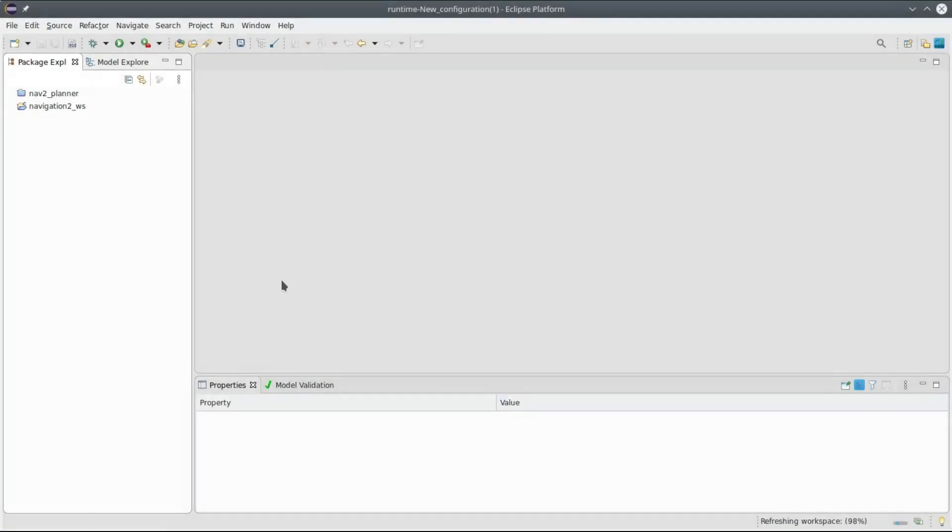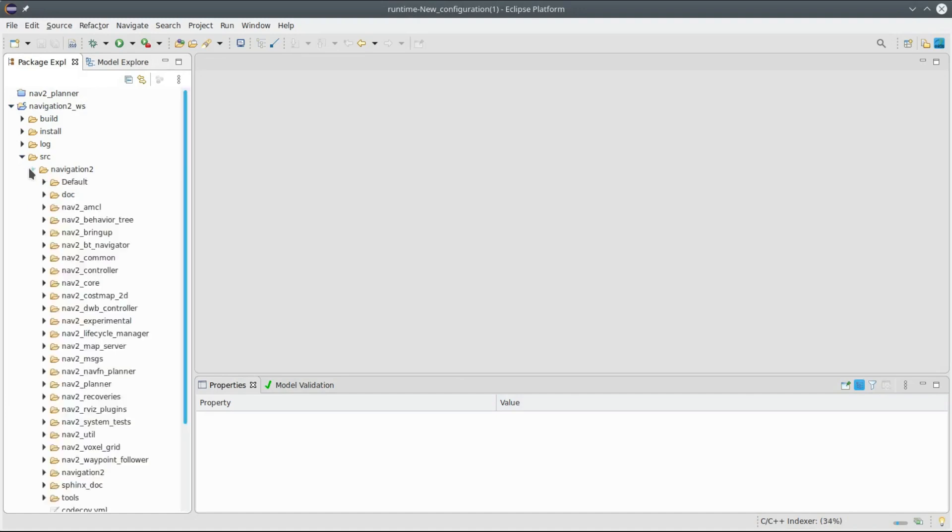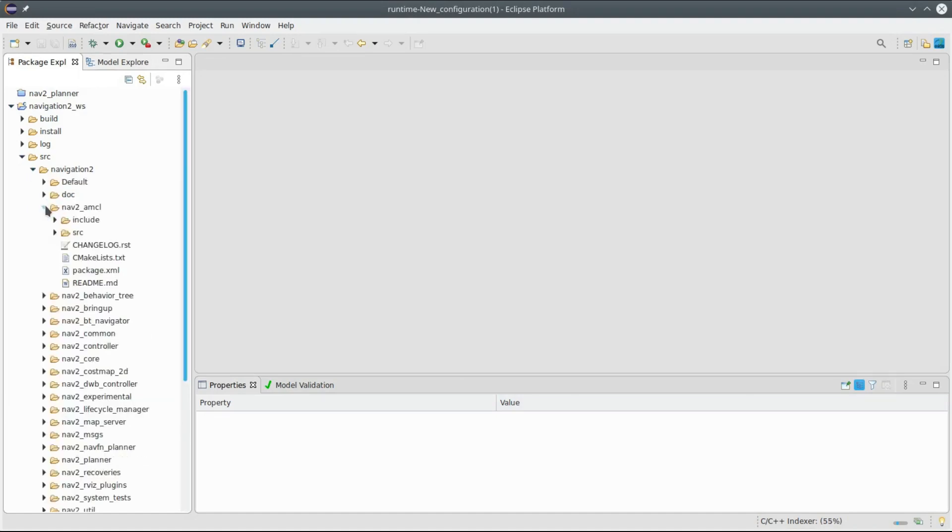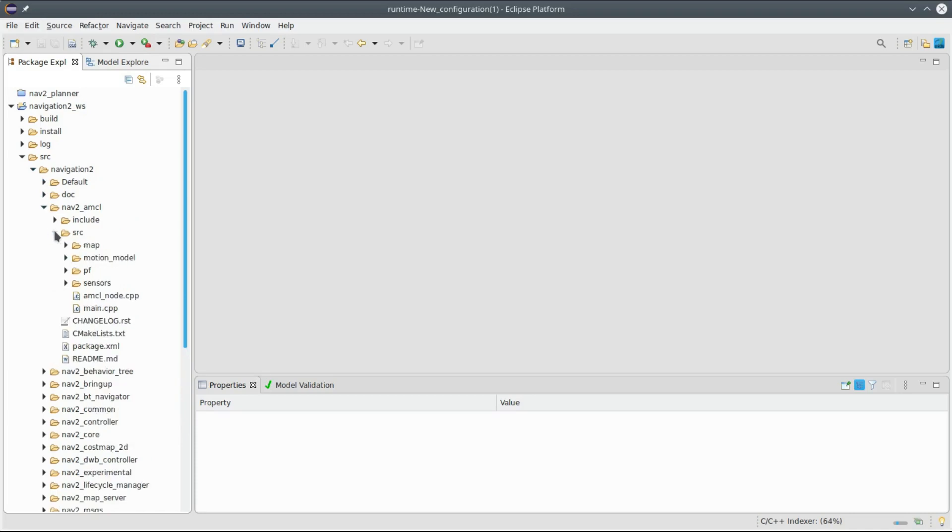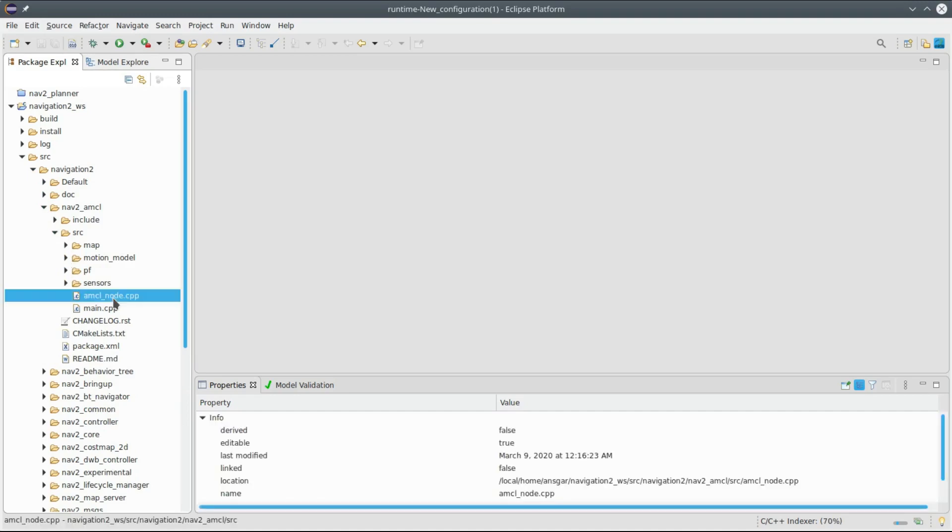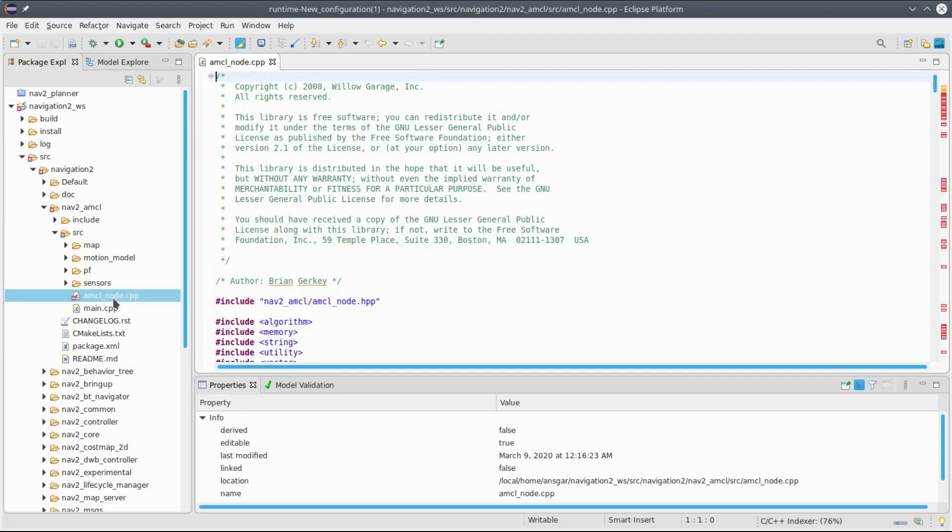Now you see here navigation2 workspace with the source code, all the different ROS2 packages. I will look at one of these packages in particular, the navigation2 AMCL package. There is a C++ code file for the AMCL node. I can open this one and you see there are a lot of errors because normally this file is not compiled with CDT makefiles but with CMakeLists and package XML as you see here.